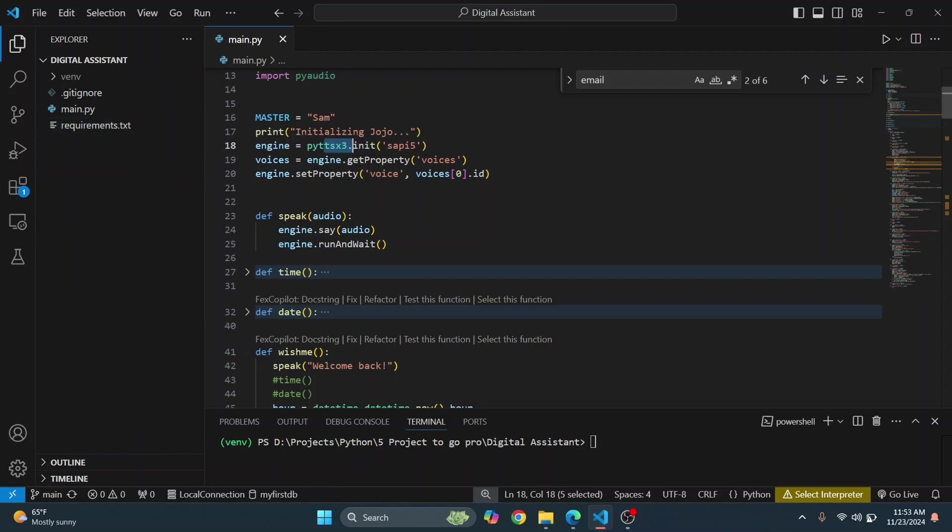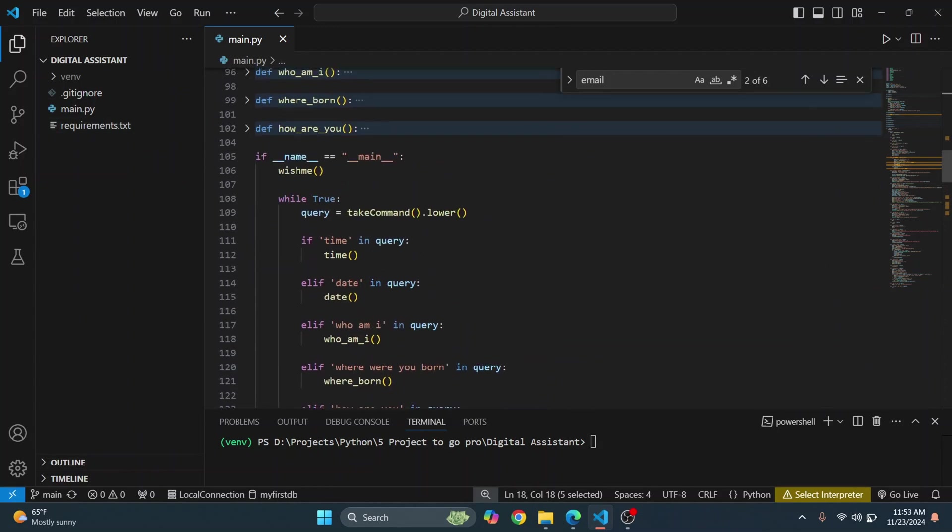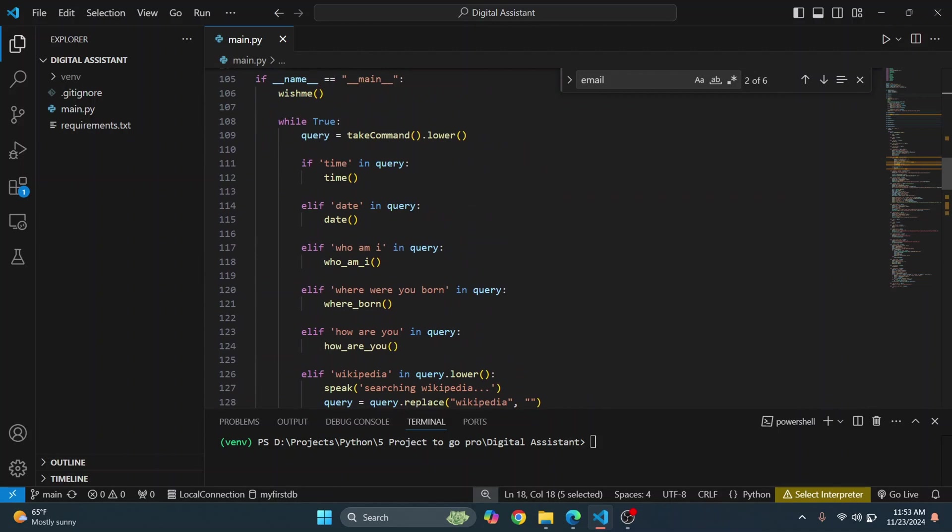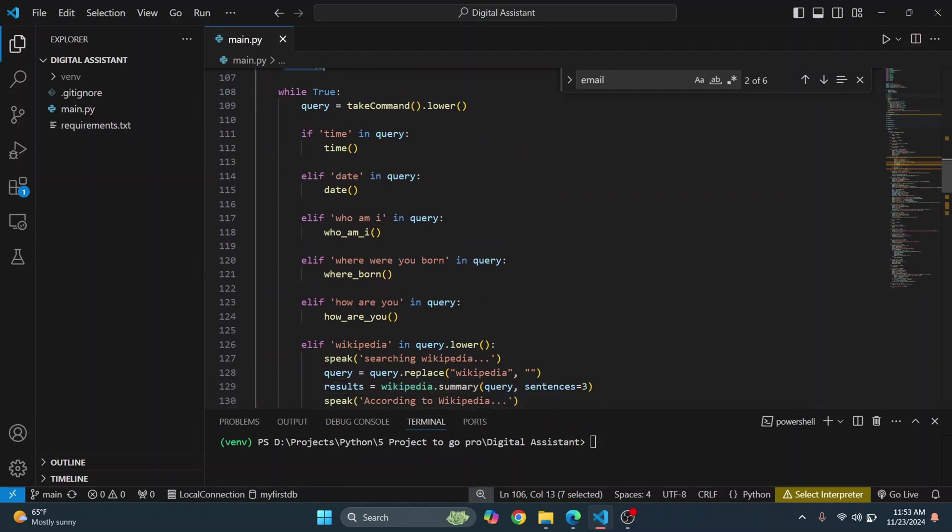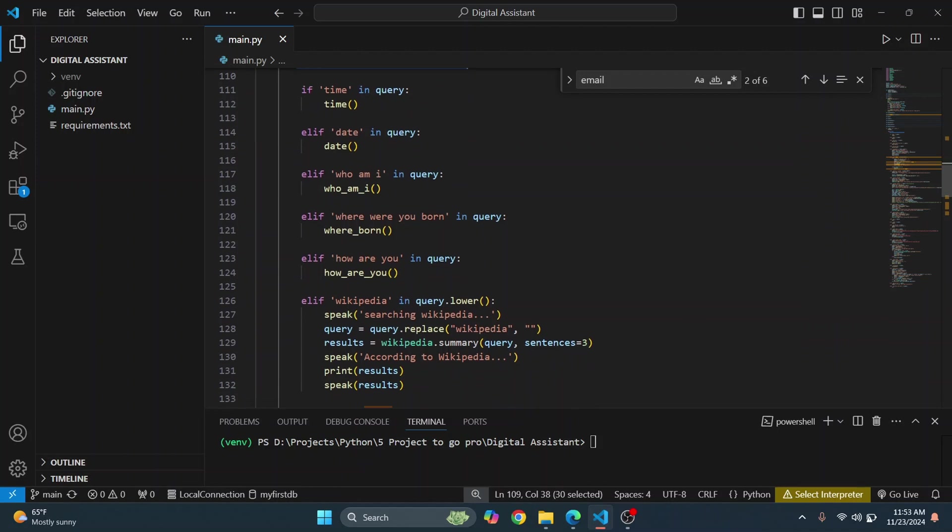Okay, so let's see the flow. After it wishes you good evening, good night, or whatever, it just continuously listens to whatever you are saying because we have a while loop here. It continuously says whatever you are listening. And if it recognizes time in your query or in whatever you have said, it just says the time. If it catches date in your query, it says date.